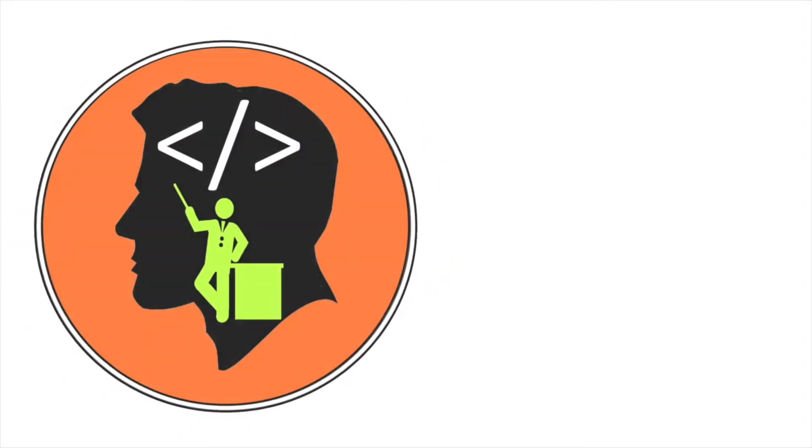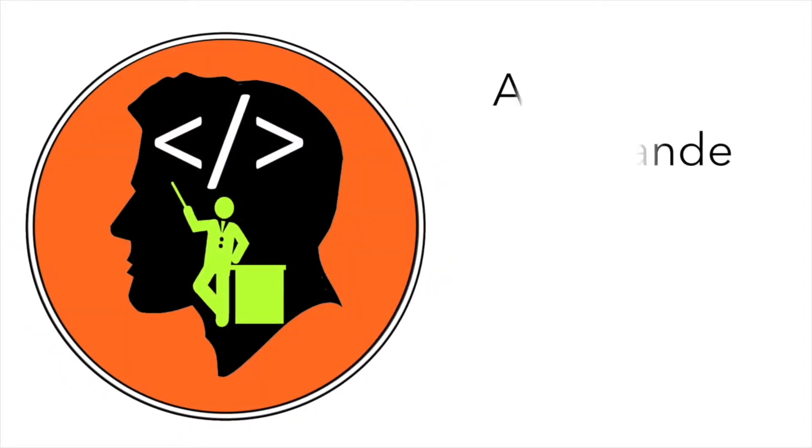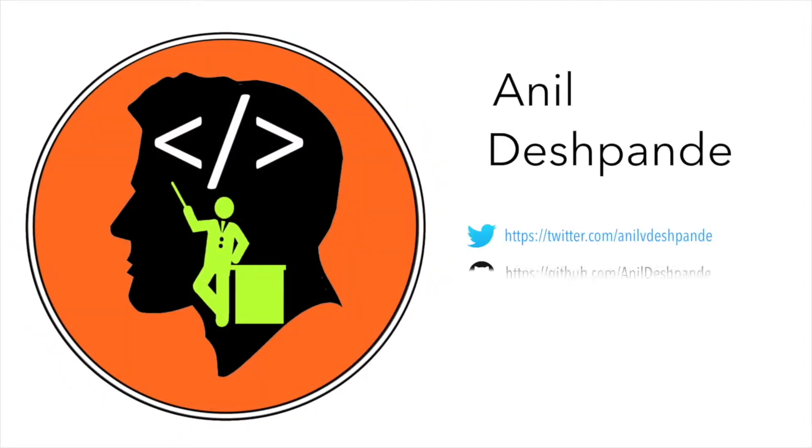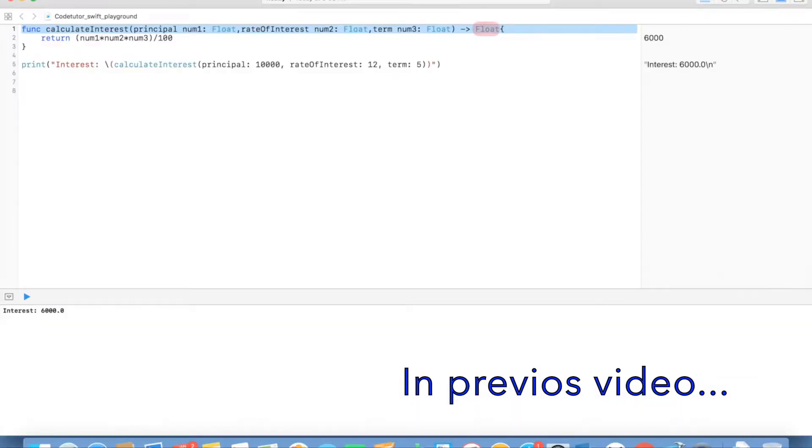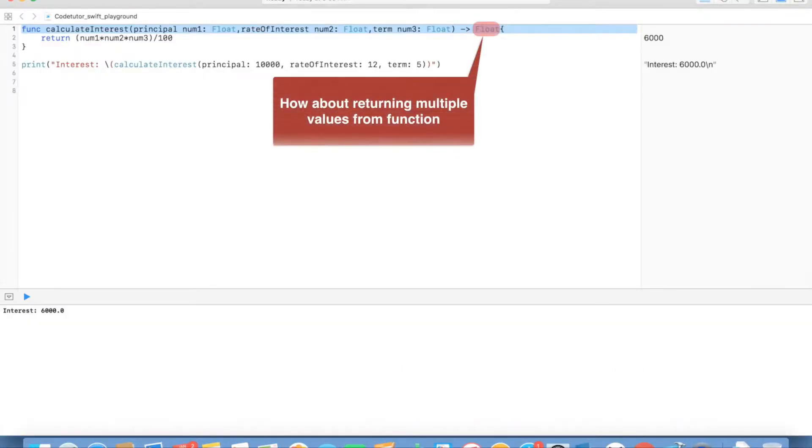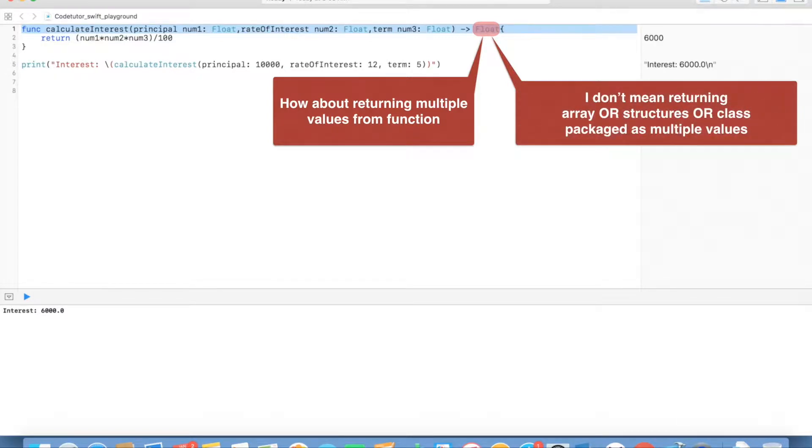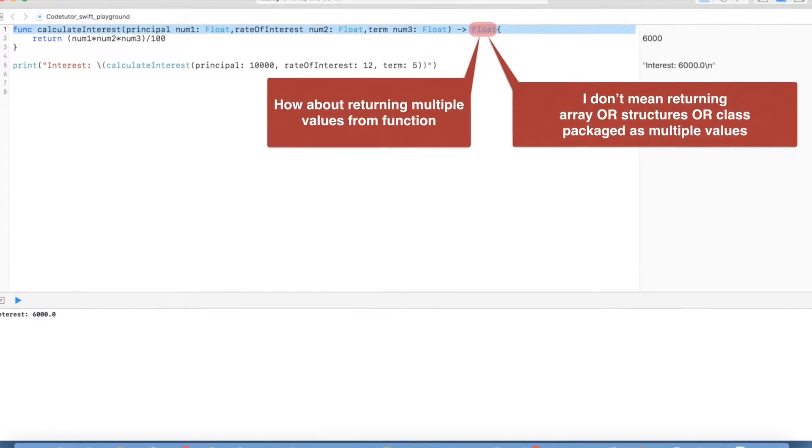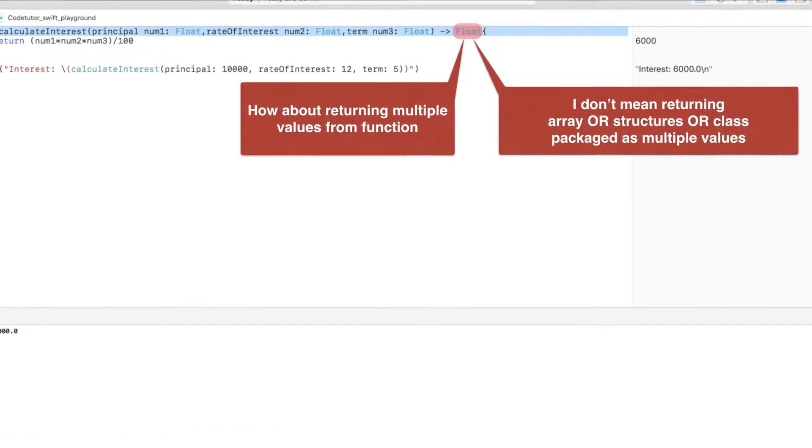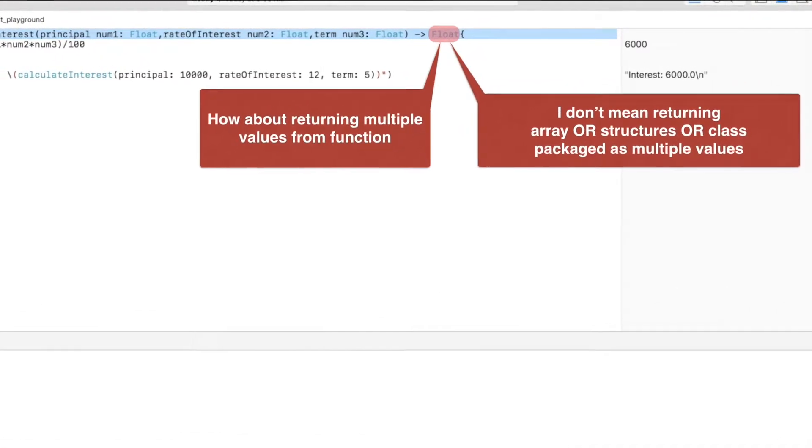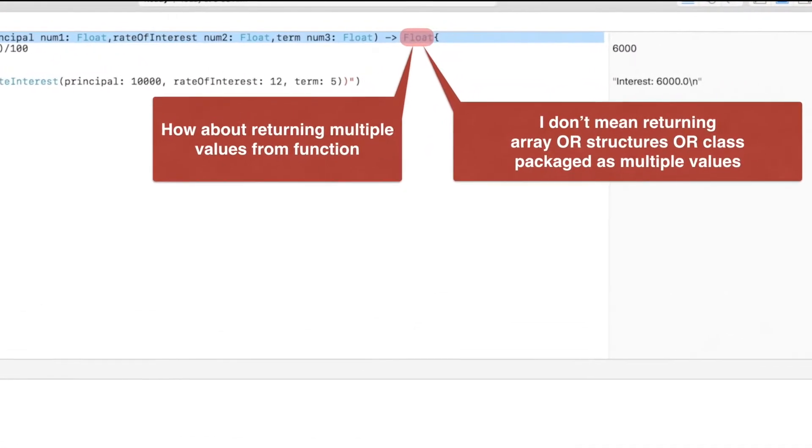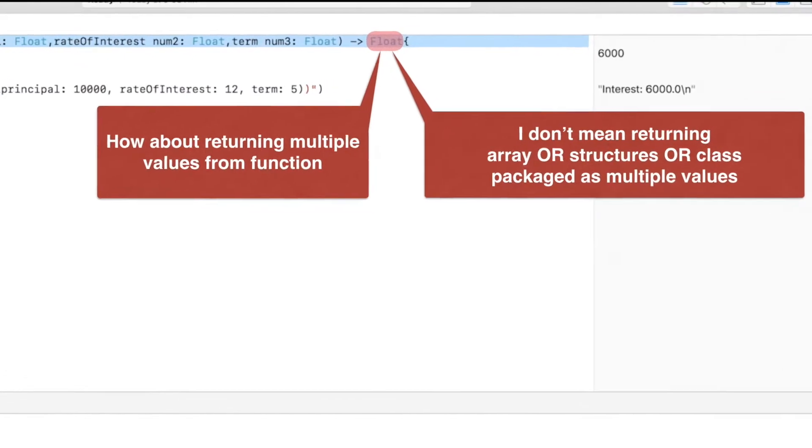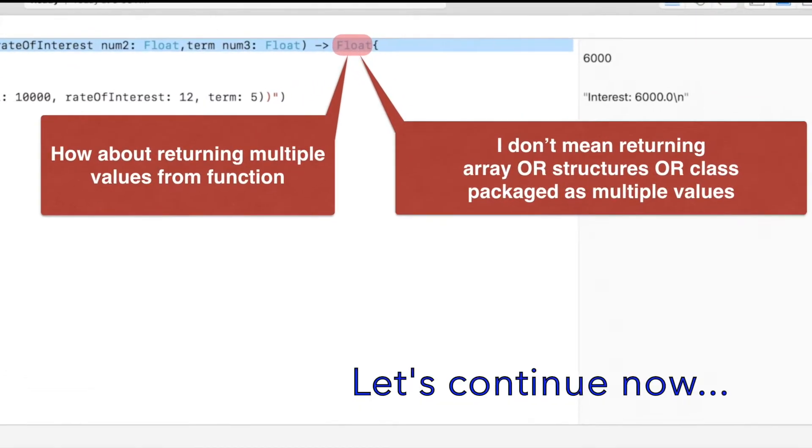Hi guys, co-tutor here and my name is Anil Deshpande. We ended the previous video with: what if you want to return multiple values from a function? This may sound very counterintuitive but in Swift it is pretty much possible through a concept of tuple. So let's continue with the discussion.